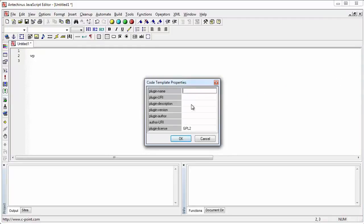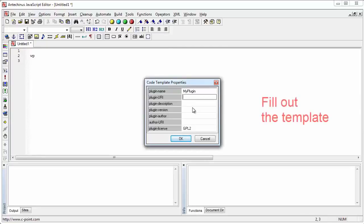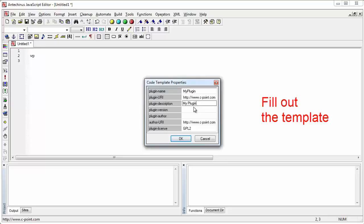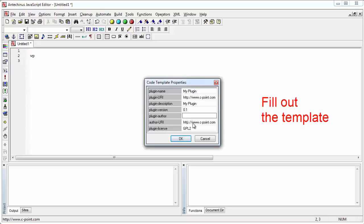I'm going just to call it my plugin as the URL to the plugin. For now, I'll just put the HTTP. For now, I'm just going to put the name of my website, which is c-point.com. And I can use the same URL as the author URL. Plugin description. Well, I'll just put my plugin. Let's have one space here. Plugin version. Well, this is 0.1. We are just starting. Plugin author. I'll put Alex. Hit OK.